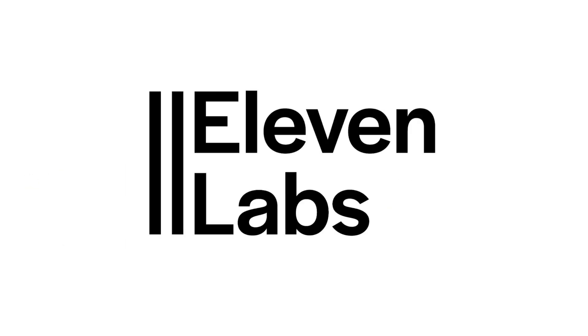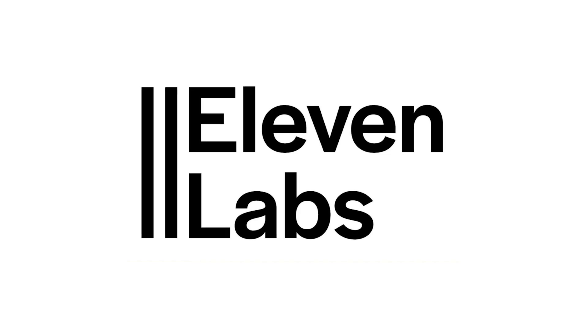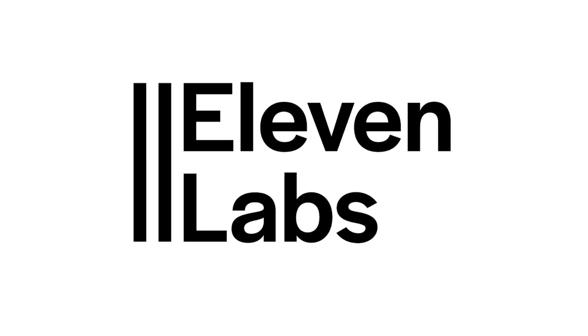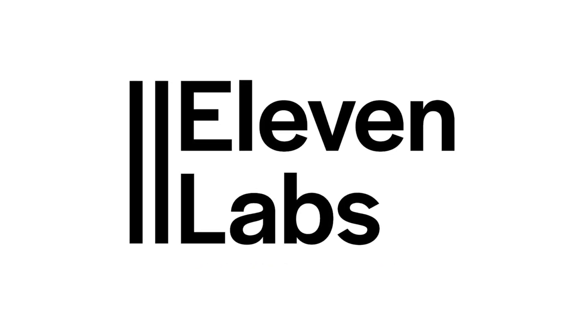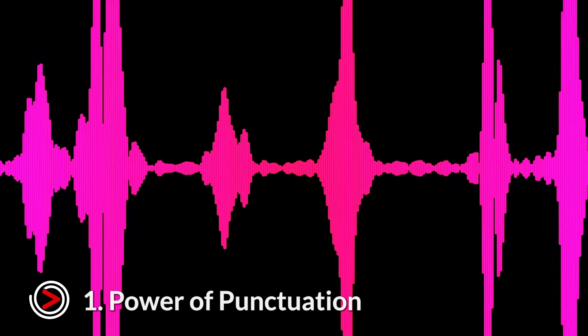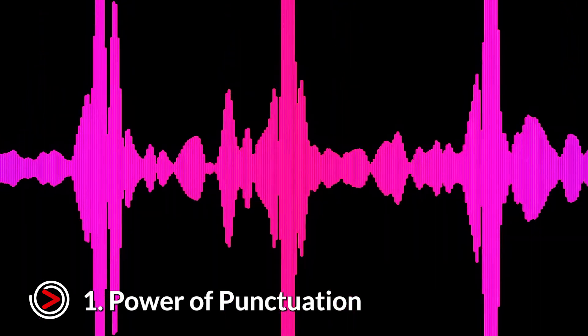Even though we're using Eleven Labs in this video, most of these tips apply to other AI voice generators as well. Let's get started. Tip number one, the power of punctuation.